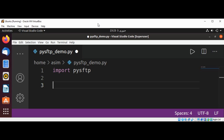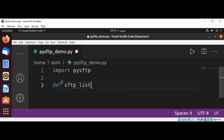To list the content of our directory and make a connection to the server, our function will be called find_sftp_list_files.